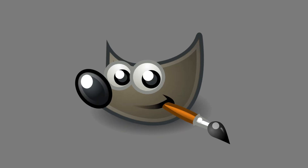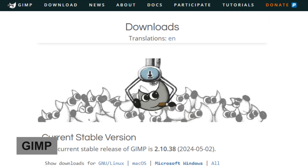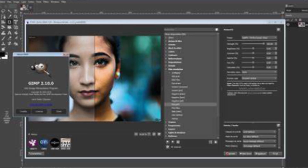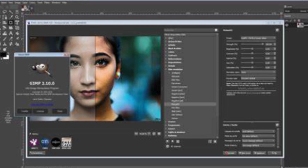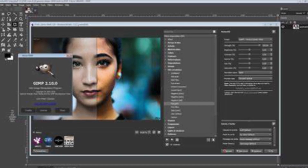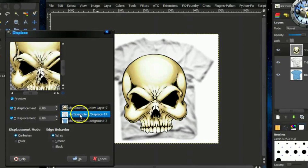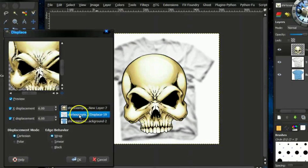Next on our list is GIMP, or GNU Image Manipulation Program. This open source image editor is often considered a free alternative to Photoshop. GIMP provides advanced photo retouching and image composition capabilities, and its extensive plugin support allows users to customize their experience further.